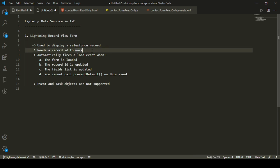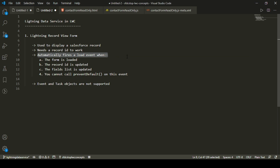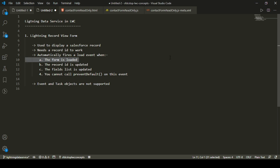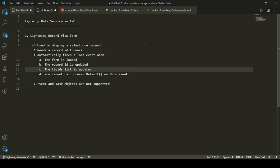Lightning record view form always needs a record ID to work properly — if you don't specify a record ID, the form may not render. It also automatically fires a load event in certain situations: when the form is loaded initially, when the record ID is updated, or when the fields list is updated, since it has to fetch the record again to display the values.